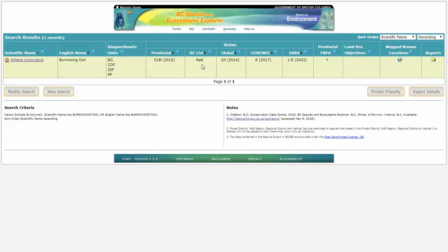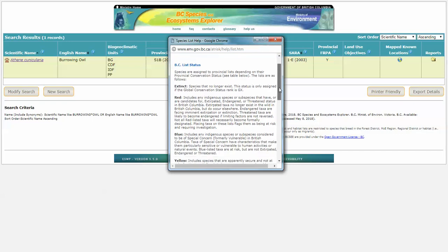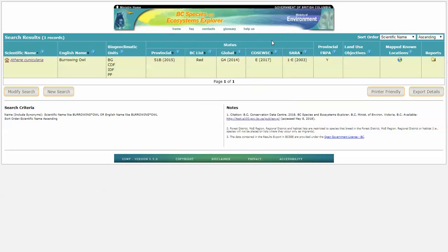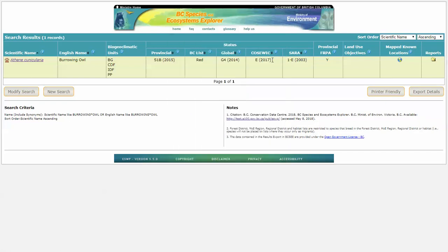It falls in the BC red list. Again, there's lots of information here to tell you what a BC red list means, or blue or yellow. It is globally designated as G4, which means it is apparently secure globally. An endangered COSEWIC status. And it falls under the SARA Schedule 1. These are also various legal designations that you can read up on.